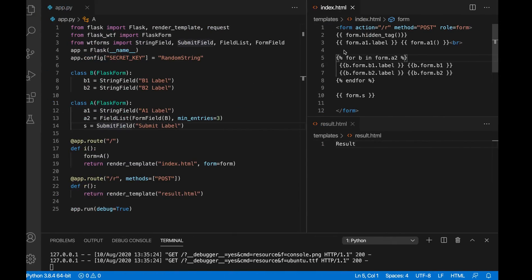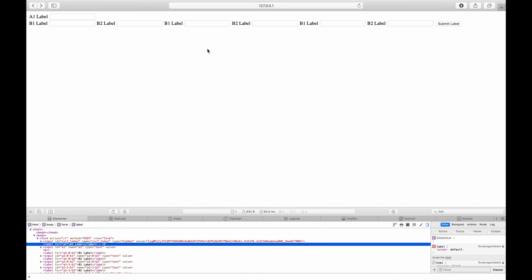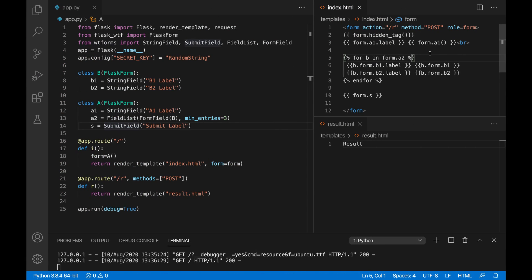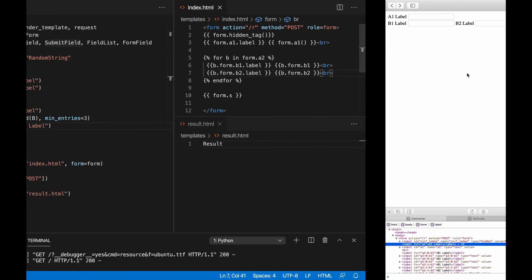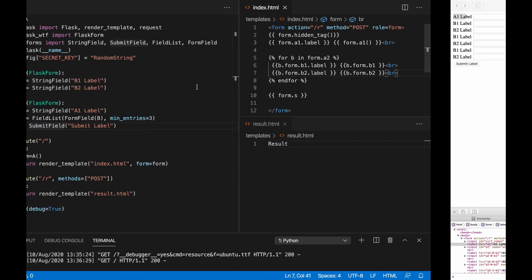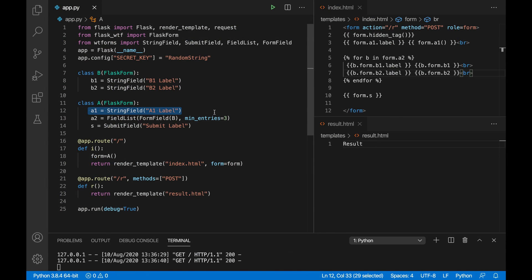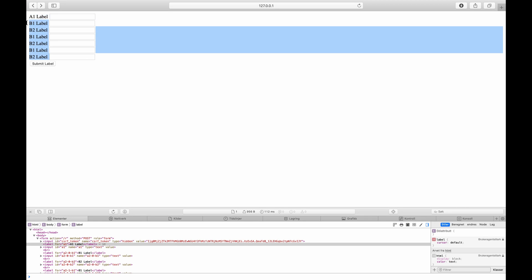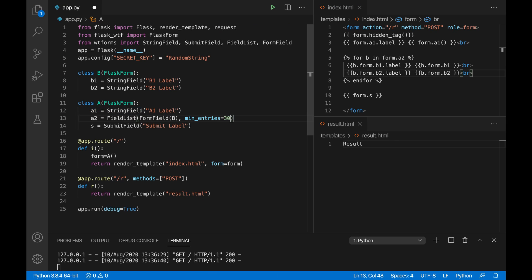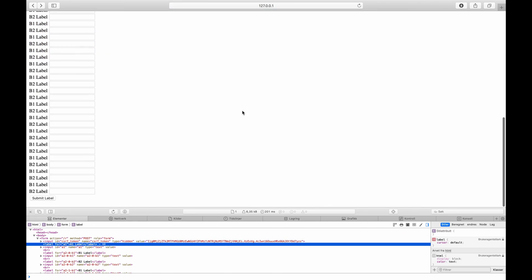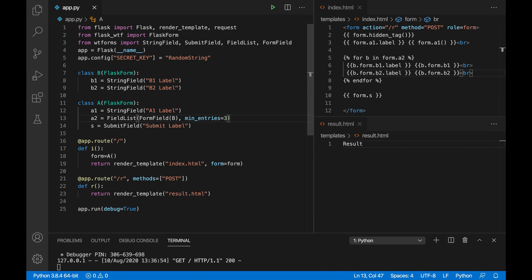Let me save it. It works! It's a bit spread out so let's add some line breaks to make it more readable. Now we can see the a1 field from the main form, and then the repeating b1 and b2 pairs — three times. If you change min_entries to 30 it'll loop 30 times, but let's leave it at 3 for now.